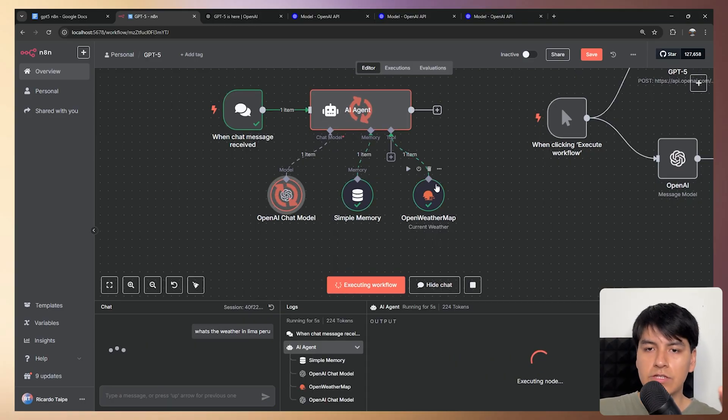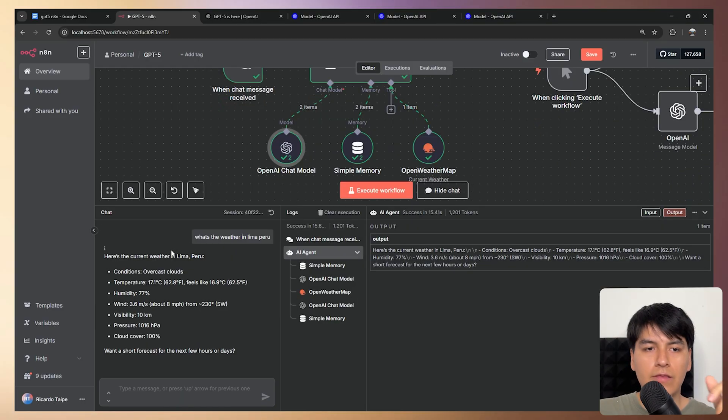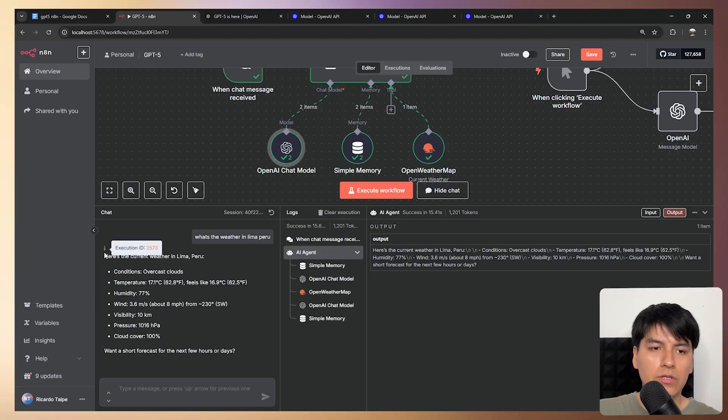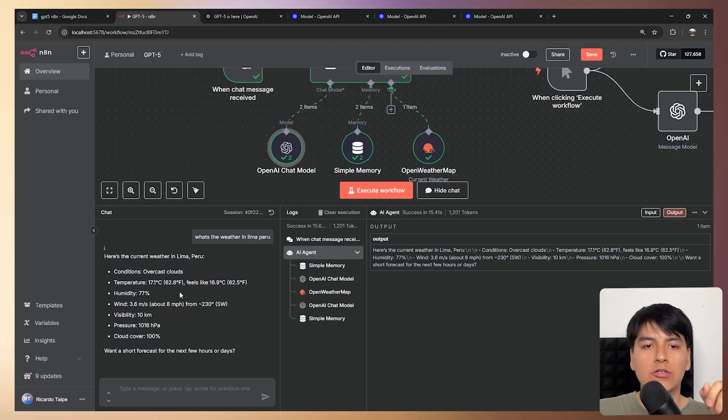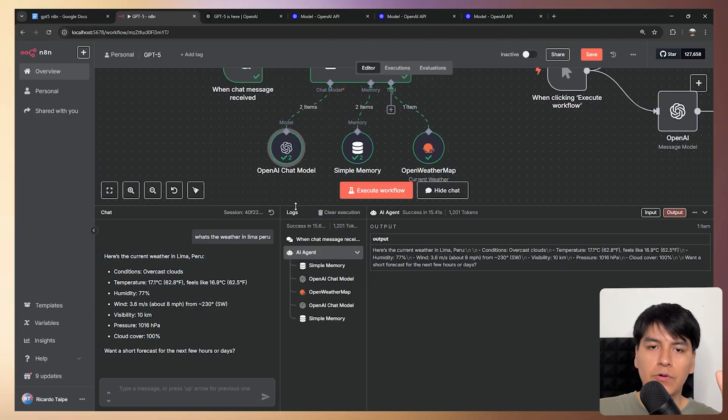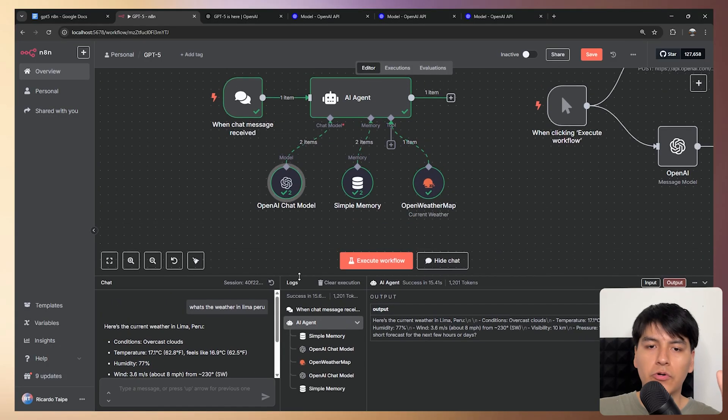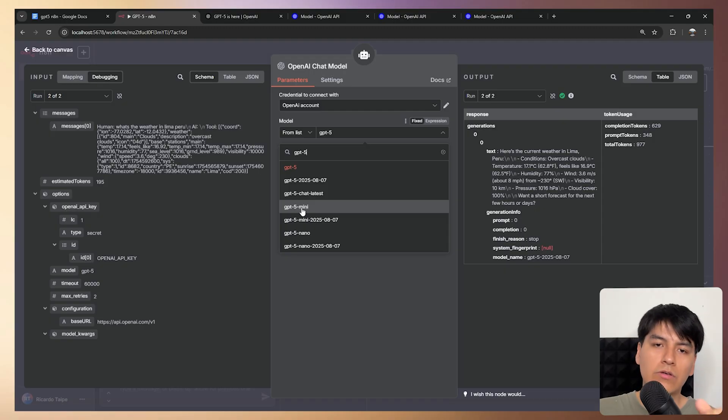So boom, as you can see, it just called the weather tool and now it responded with this valuable information. So as you can see, this model works perfectly with tool calling for your agents. And if you're wondering about the other models,